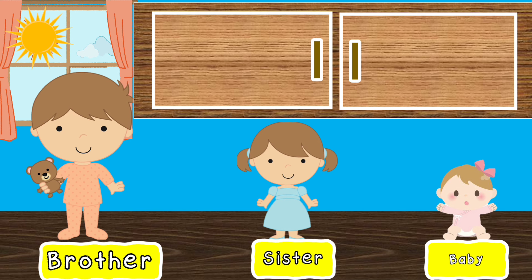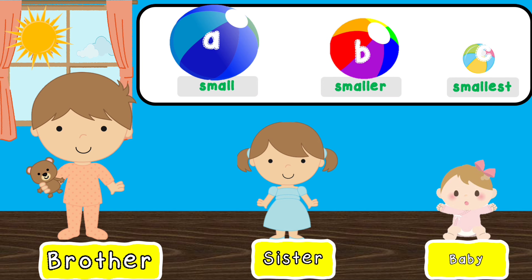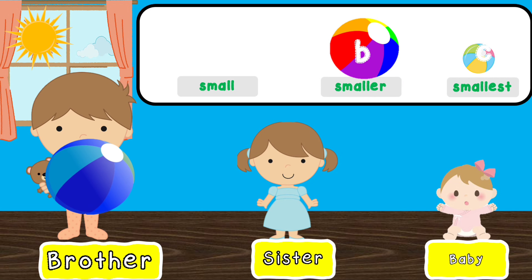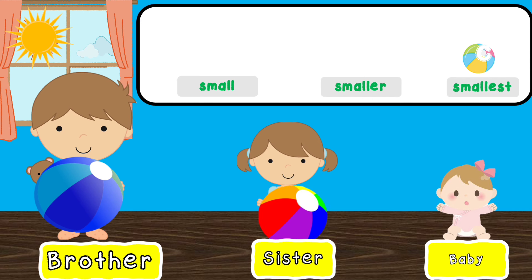The siblings don't know how to swim yet, so they will be needing floaties. The small floatie goes to Brother. The smaller floatie goes to Sister. And the smallest floatie goes to Baby.